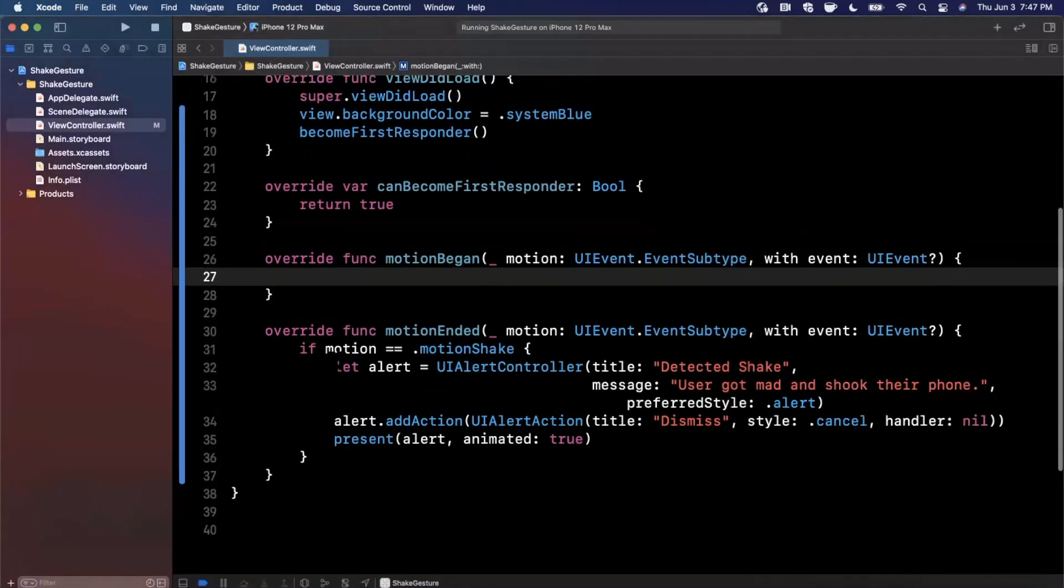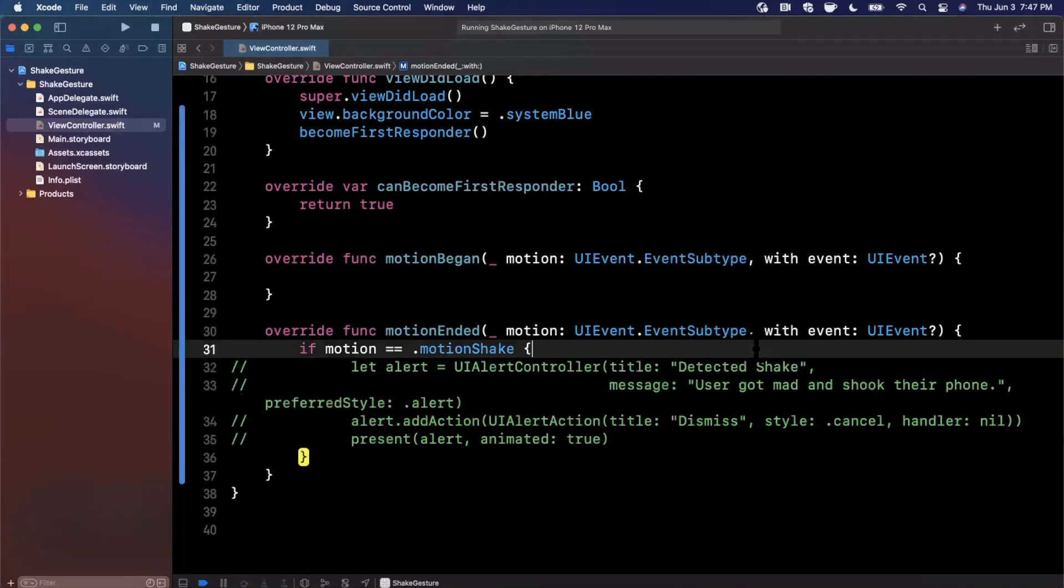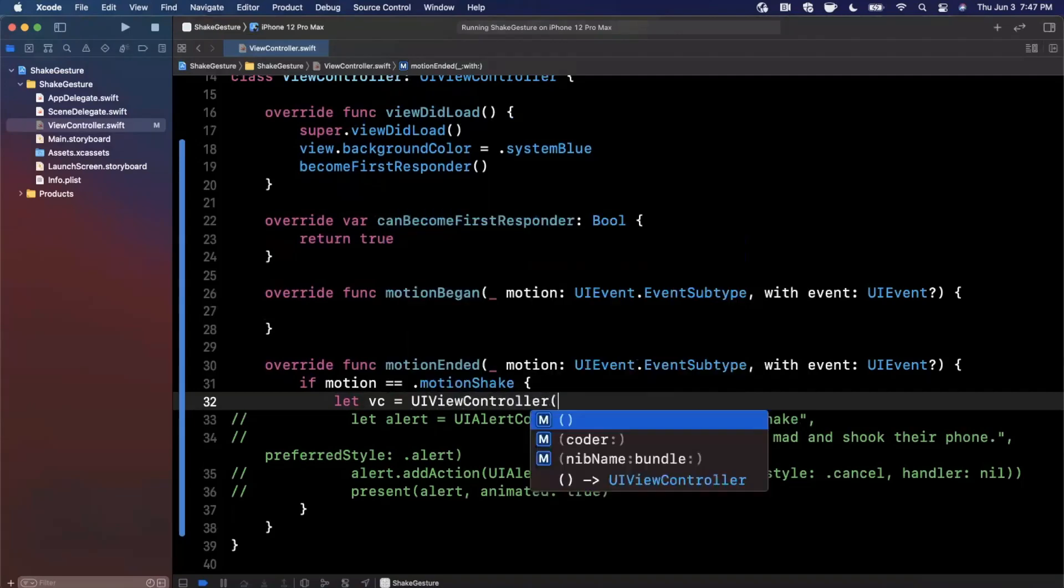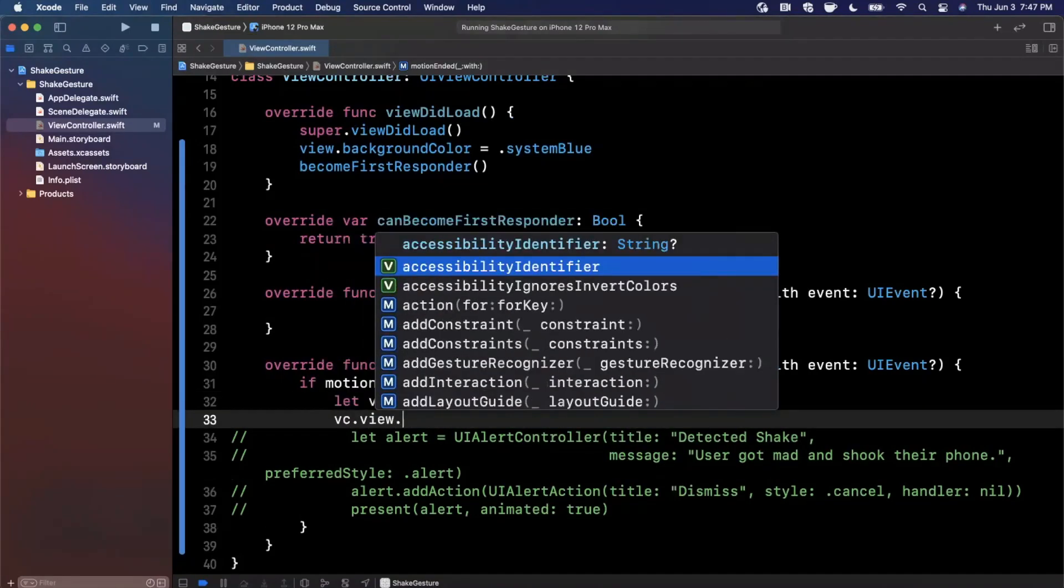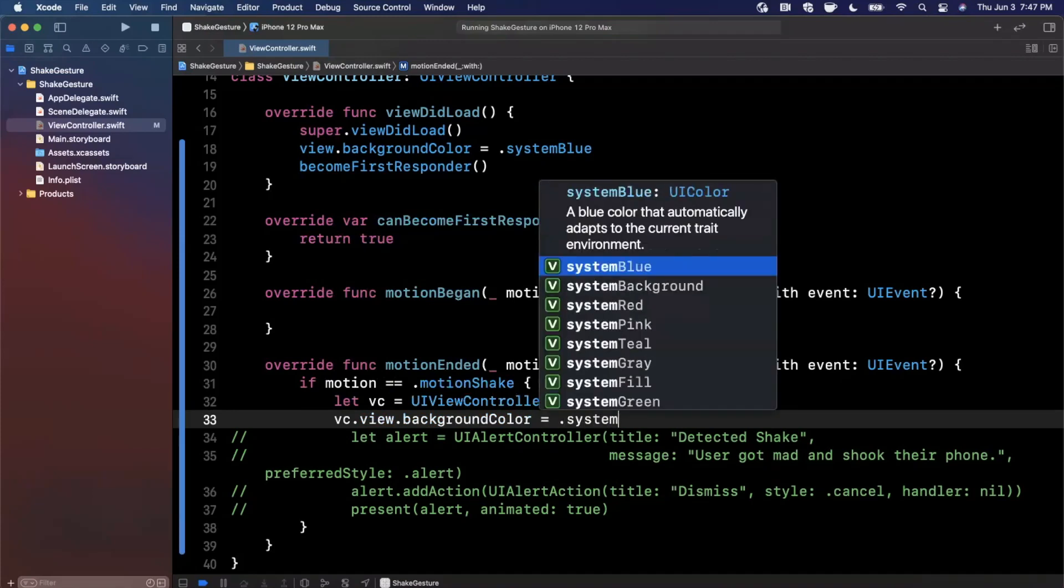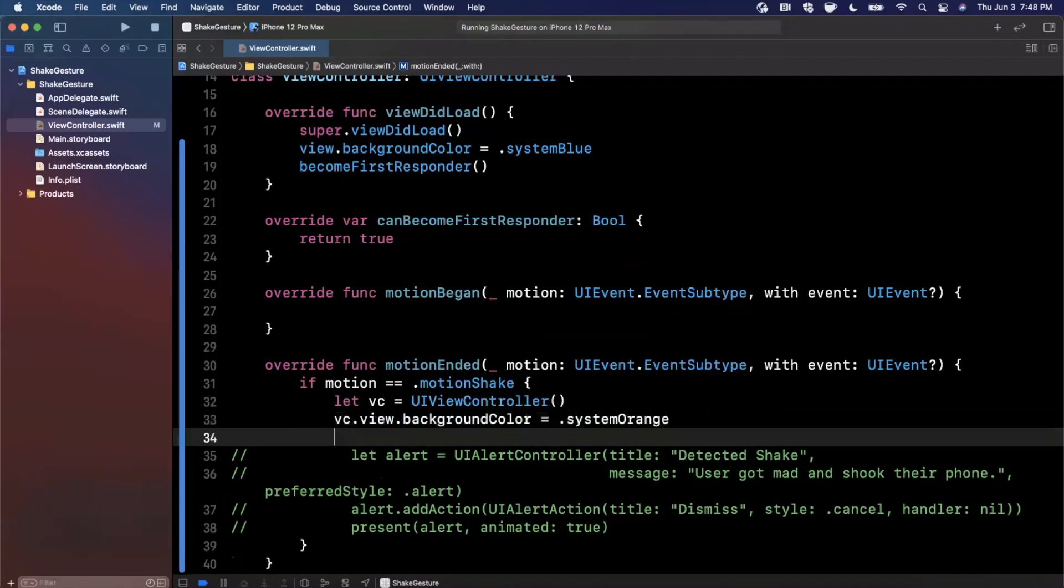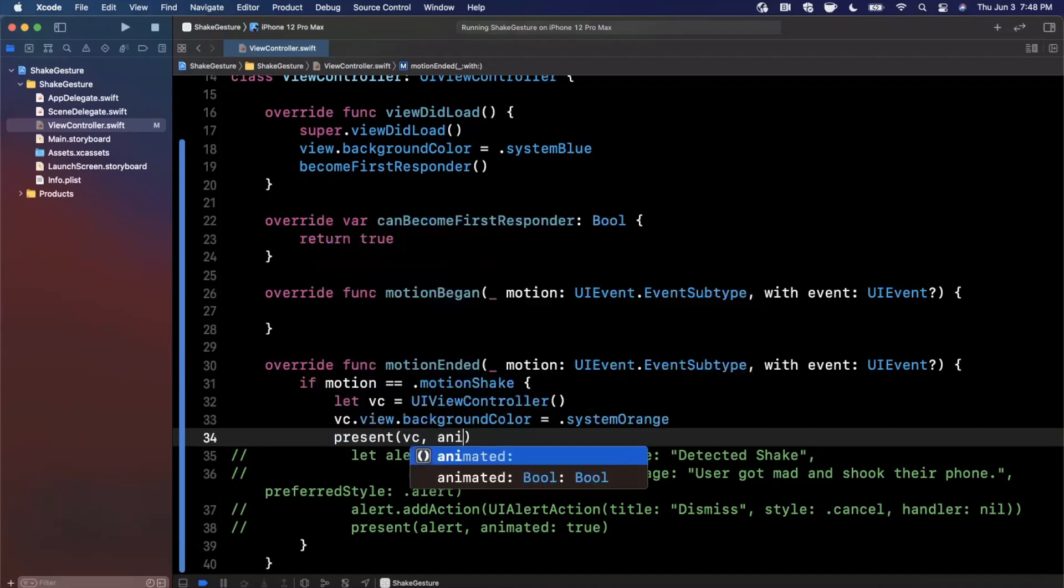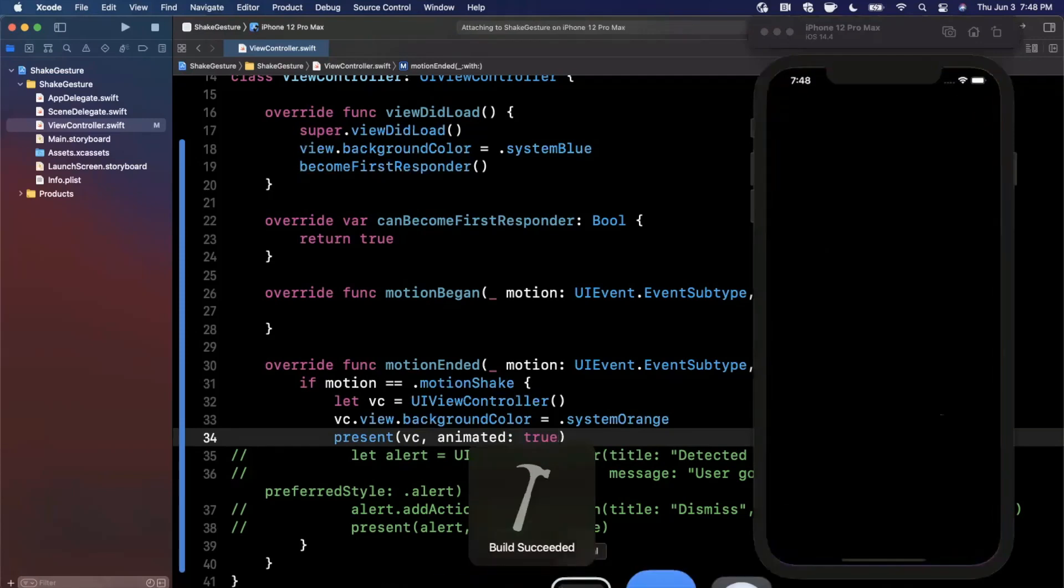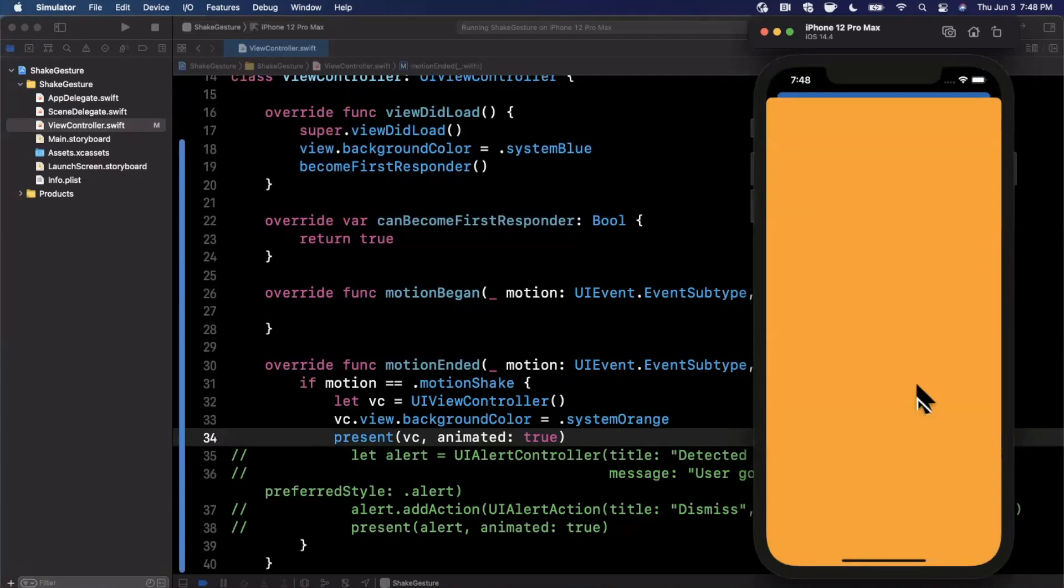So let's take a look at an example of showing a view controller. Let's say you want to show a feedback controller once the user shakes their device. What you would do in this case is create a view controller. Of course you would use your own view controller. I'm just going to set a background color for the sake of having something. And then we can go ahead and present this guy. We'll say present animated will be true.